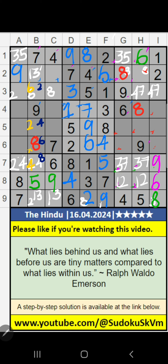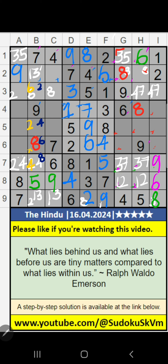In the 3rd row, 2 numbers are remaining: 3 and 5. They will come in one of these cells. In column H, we have 5, so 5 can't come in this cell — 5 is confirmed here. Then 3 is here.